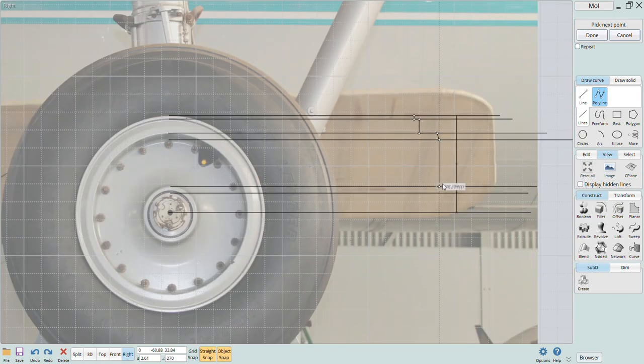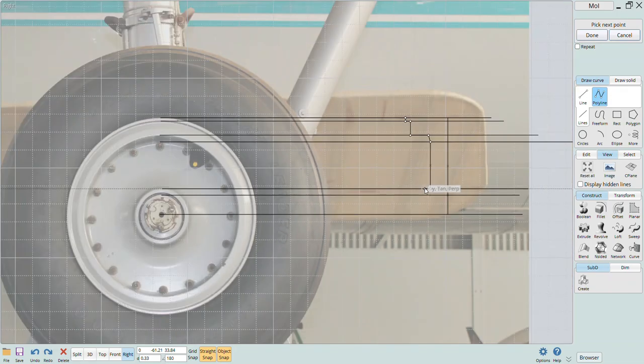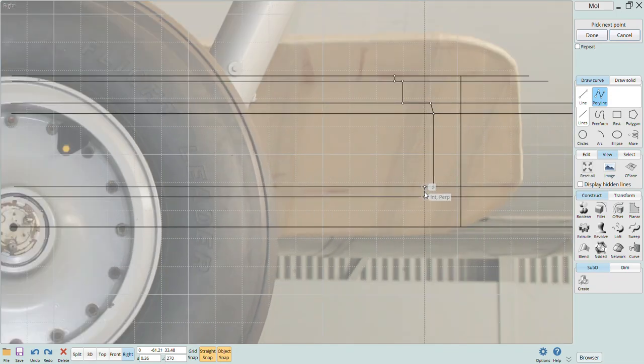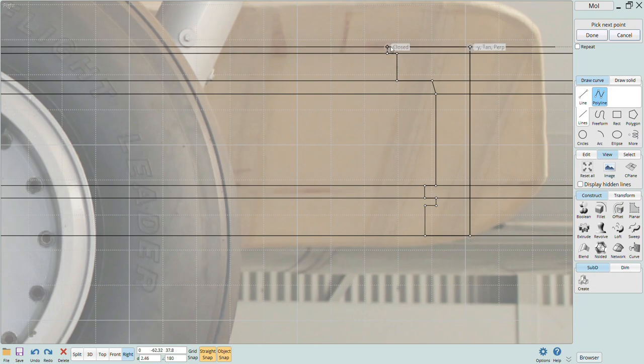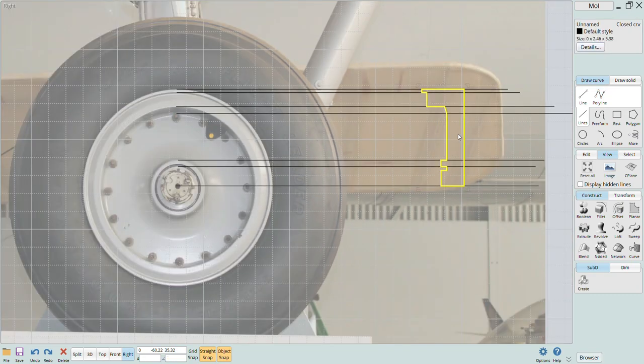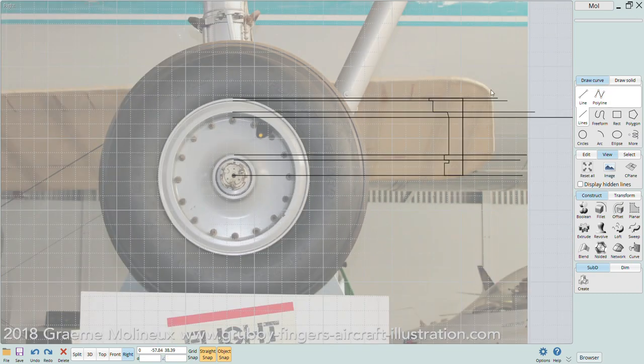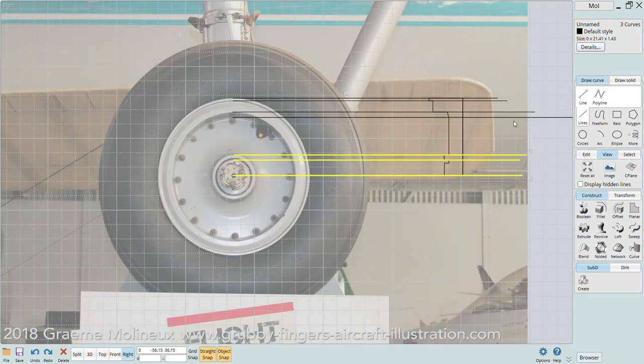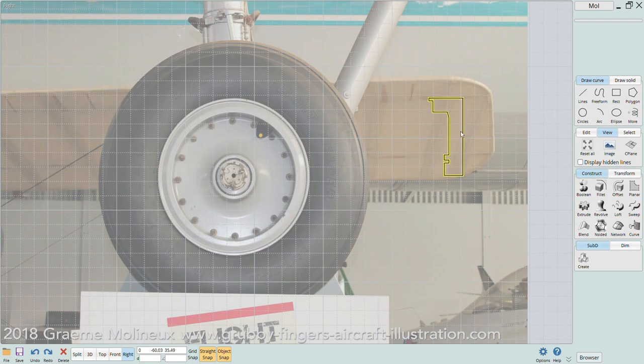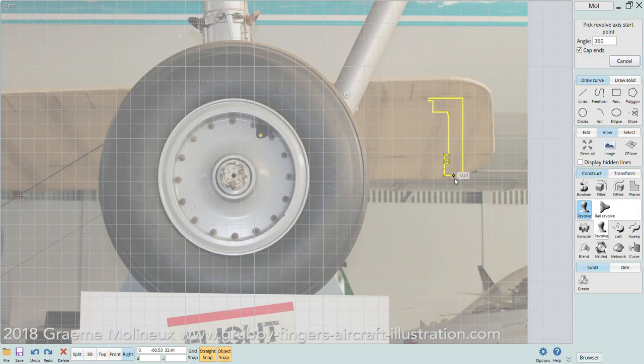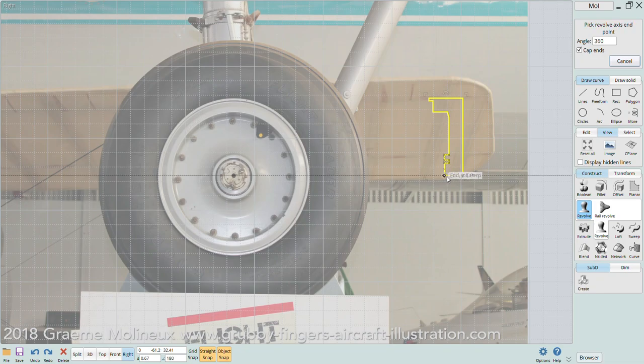When I have that completed and I make sure it's a closed curve I can revolve it to create that solid wheel hub. To check if you have a closed curve just click on the curve and look at the box in the upper right and it should say closed curve. This will make sure that a solid rather than a joined surface is created. You'll want that to be a solid in order to be able to join it with the tire and also to be able to print it.